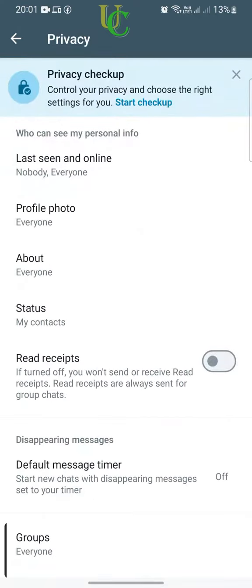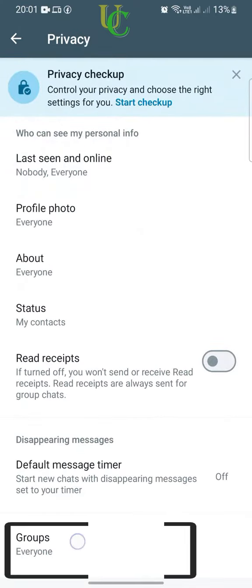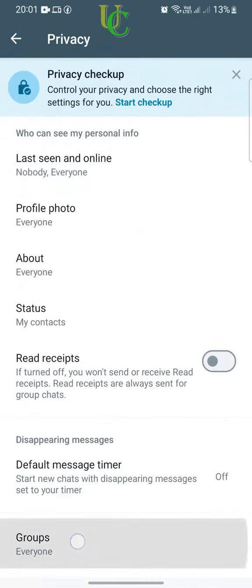Scroll down and tap on Groups. You will see three options. By default, Everyone is selected, so everyone using WhatsApp can add you to groups.